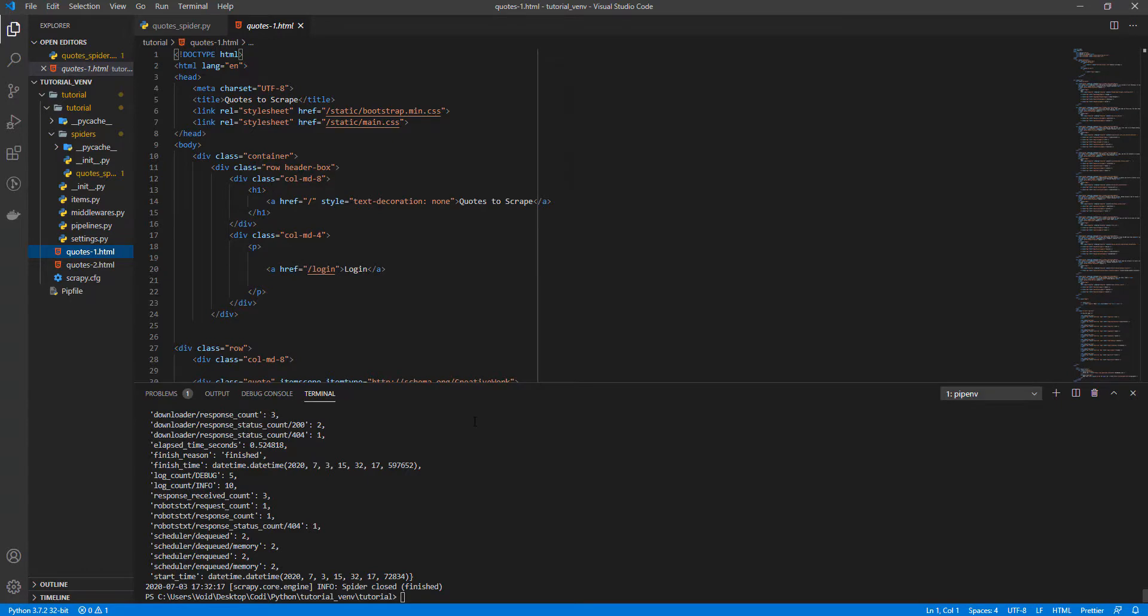As you can see, creating a virtual environment is pretty easy. For me, it's even easier than using Anaconda.